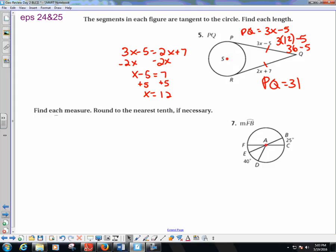Find the measure of arc FB. FC is a diameter, so the semicircle is 180 degrees. Arc FB is that semicircle minus the small arc of 25 degrees. So arc FB equals 180 minus 25, which is 155 degrees.